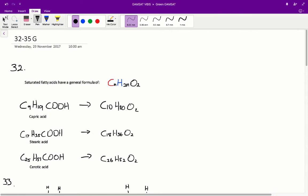Saturated fatty acids have a general formula of CnH2nO2. What this means is that if we added up all the carbons and all the hydrogens in a saturated fatty acid, we find that the number of hydrogens is double the number of carbons.